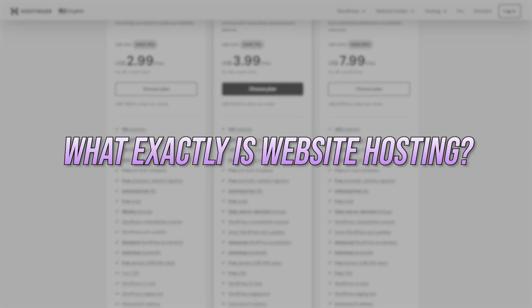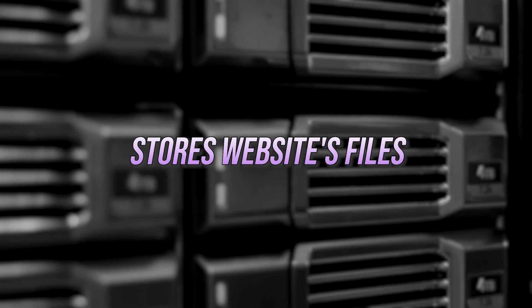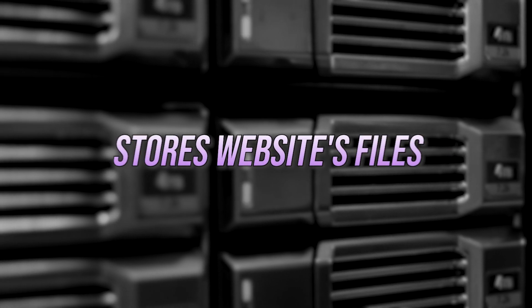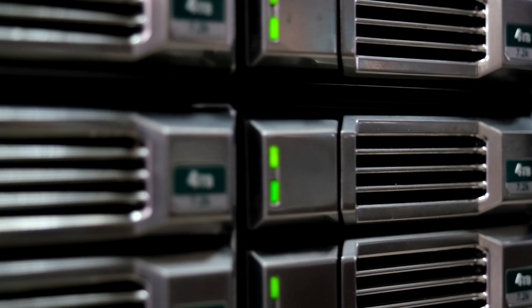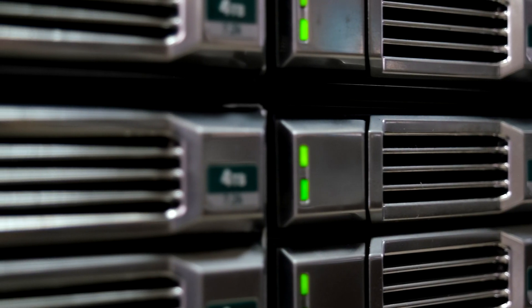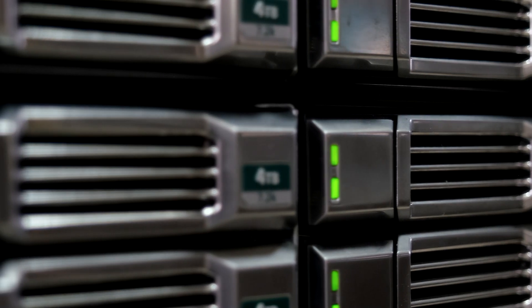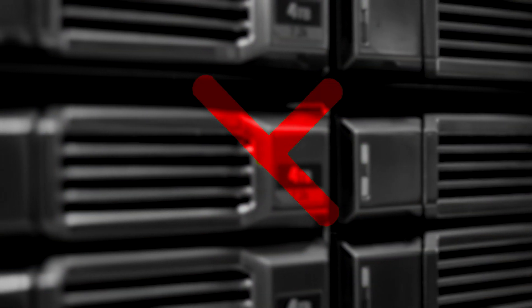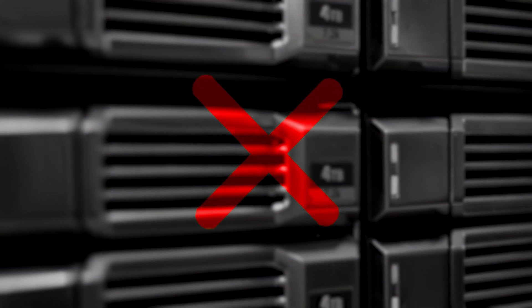So what exactly is web hosting? In the simplest terms, hosting is a service that makes your website accessible to anyone on the internet. Basically, it stores all of your website's files like images, text, and code on a server. Without hosting, no one would be able to visit your site.